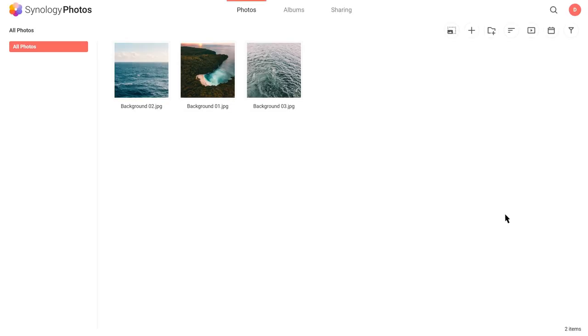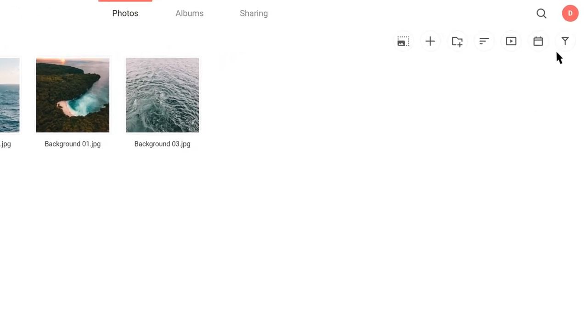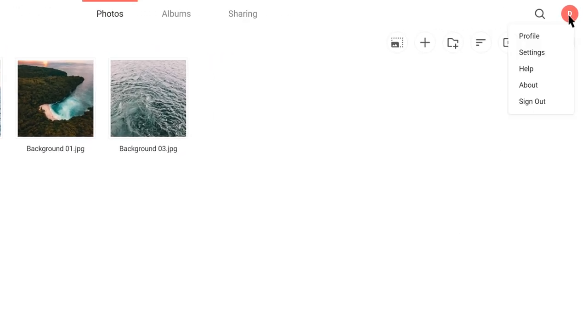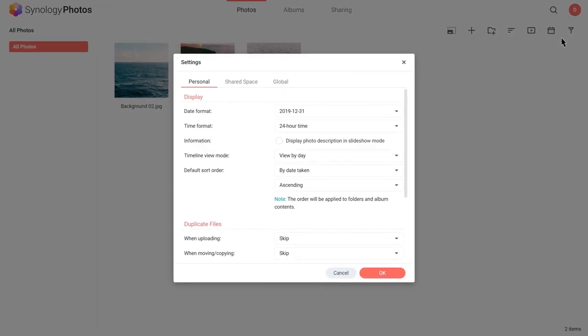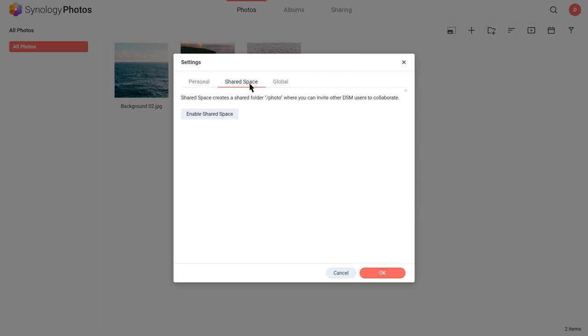Click the Account icon and select Settings. Click Shared Space and then Enable Shared Space.